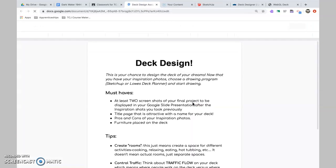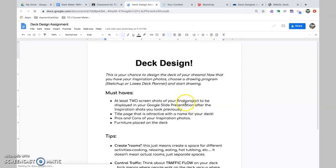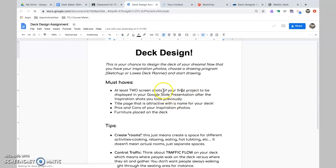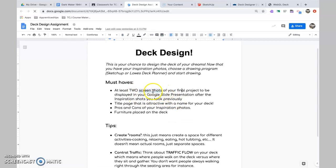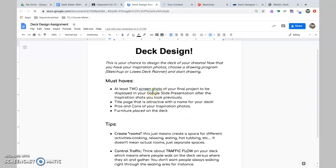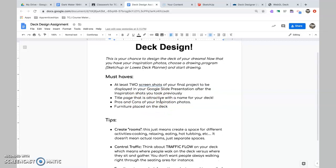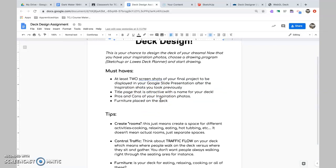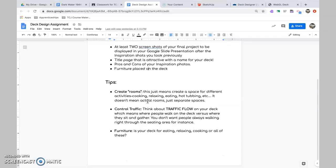And here's the actual assignment. So this is the assignment page. Read this over. This is what you kind of must have, at least two screenshots. Give me more if you like. Title page pros and cons of your inspiration photos. This is from before, this is from Monday, and then this is new. I want you to put some furniture on the deck. So put something.